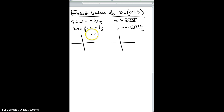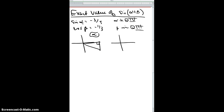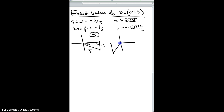Let's look at alpha first. Alpha is in quadrant four, so our bow tie goes down there. Using SOH-CAH-TOA, the opposite side is negative three and the hypotenuse is five. Then for beta, which is in quadrant three, we draw our bow tie over there. Using SOH-CAH-TOA, the adjacent side is negative one and the hypotenuse is three.